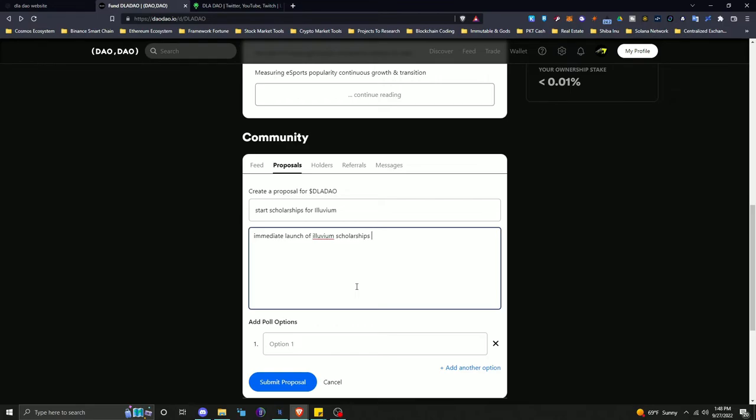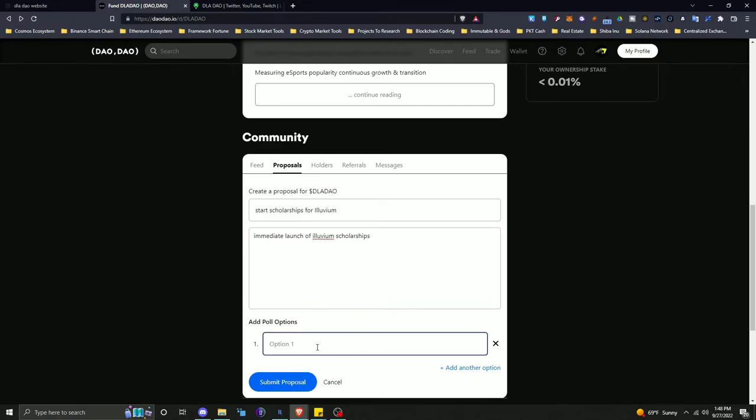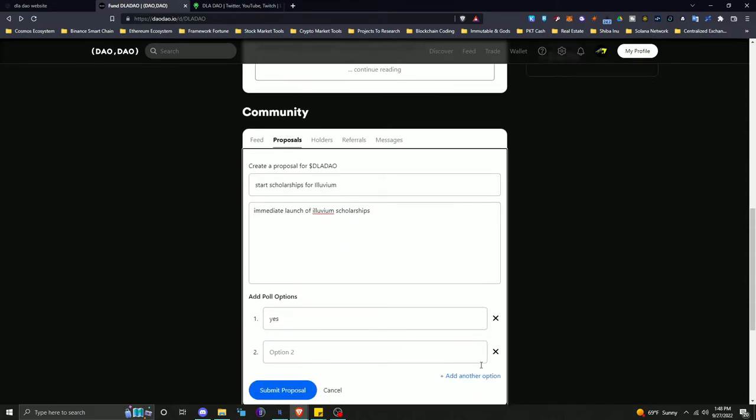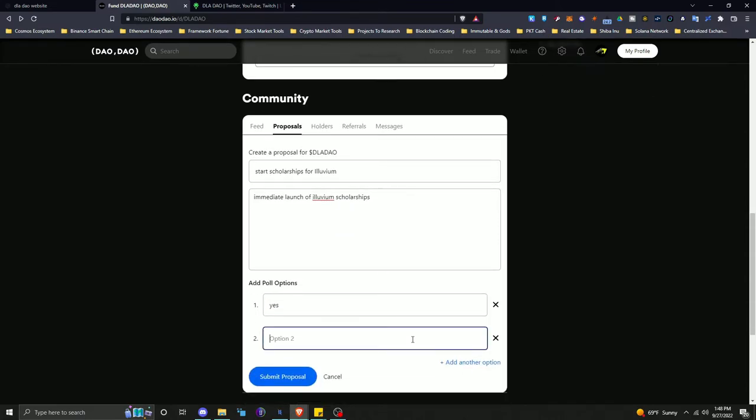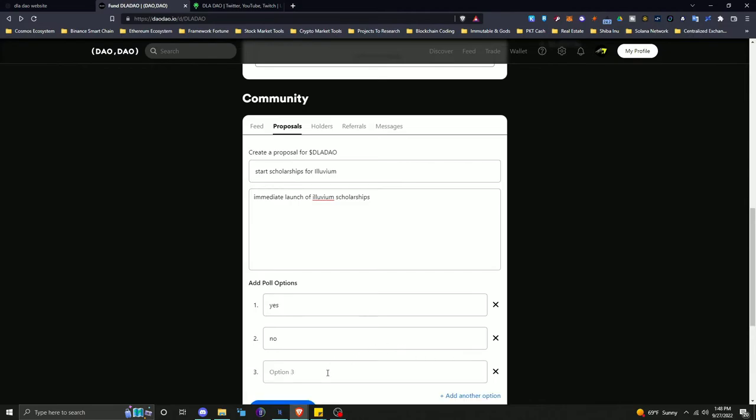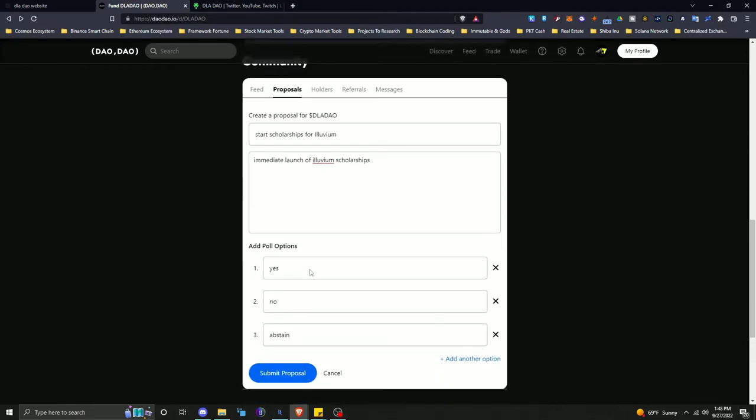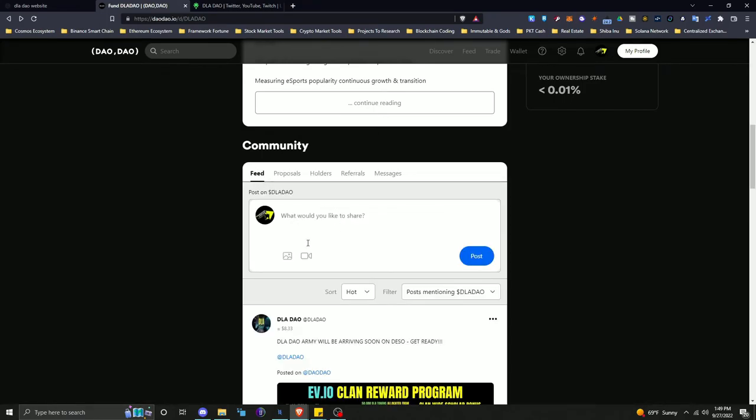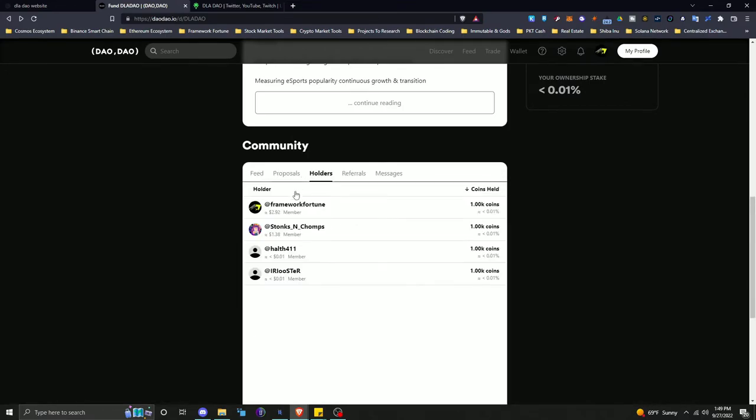And then you can put in here immediate launch whatever Alluvium scholarship program with your details. You do want to put a lot of details and stuff if you're going to create a proposal just because for the proposal to pass, a lot of people are going to have to vote on it, right? All the DLA token holders will have to vote on it. So you're going to want to let them have as much information as possible to be able to decide on their vote, if you want to get it passed. But this is just an example. And then you can add your poll options and we just do yes, no for this one. And then we could do abstain. So when you create the proposal, it will show up right under this tab for creative proposals. And if it doesn't automatically show up over here, we will post it in the feed as well. You can also see all the holders.